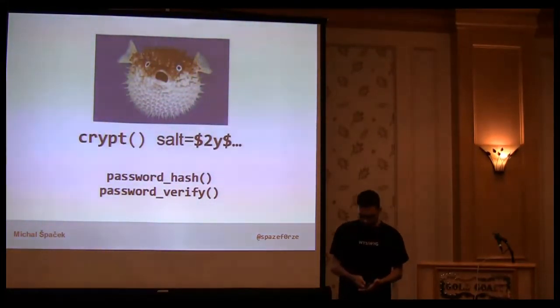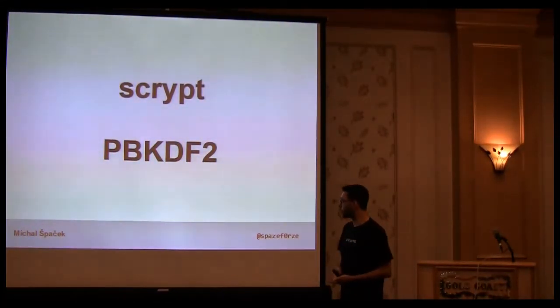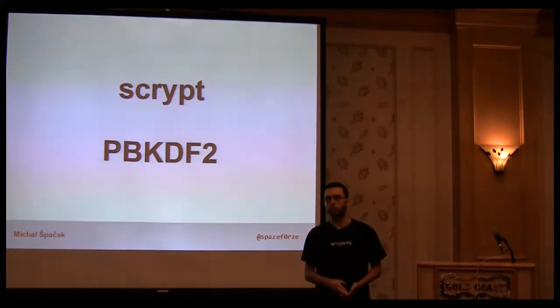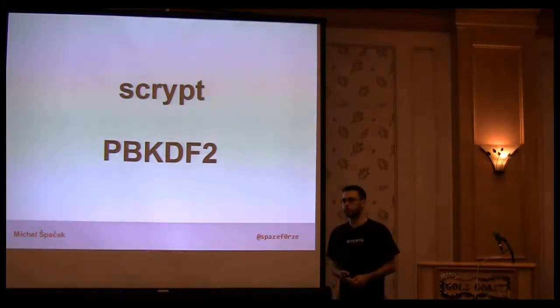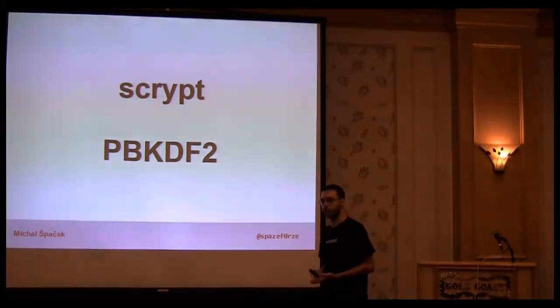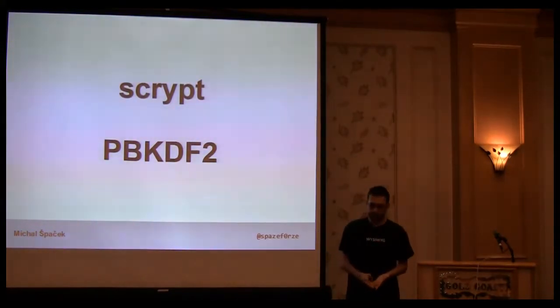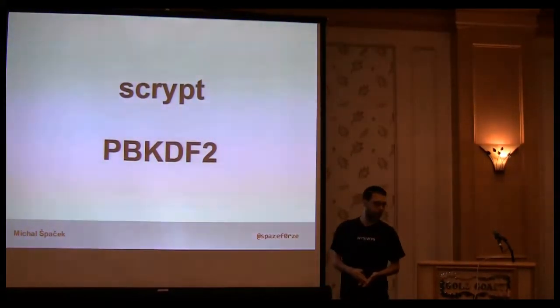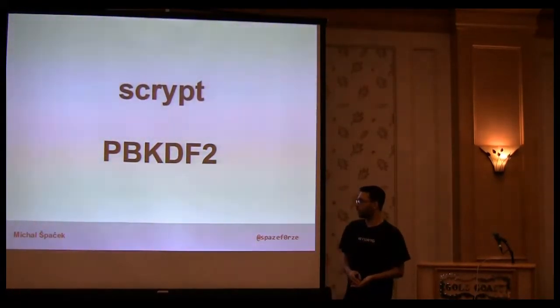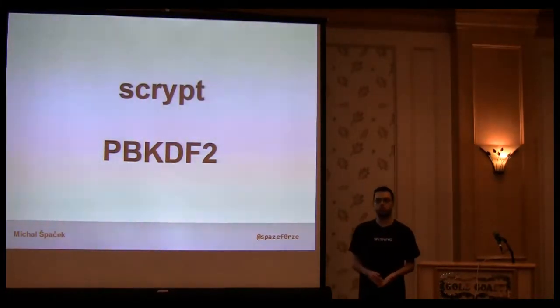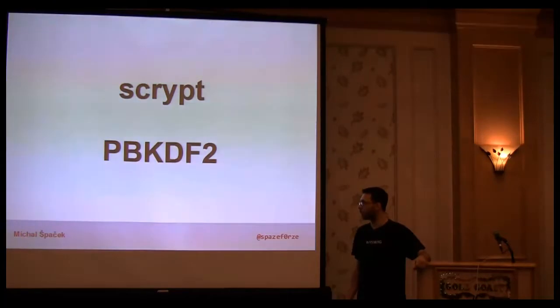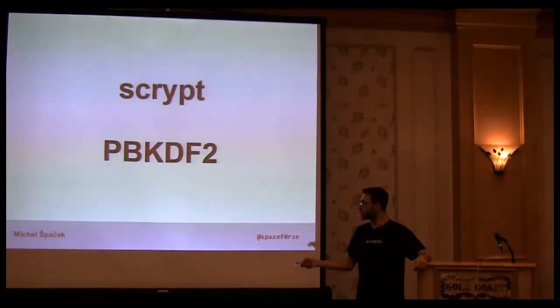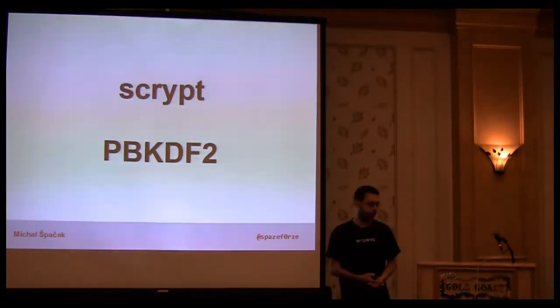You can also use scrypt and PBKDF2. In PHP, that's a real problem because scrypt is not very well implemented. There's some extension, but nobody knows if it doesn't have any timing issues. PBKDF2 is in PHP 5.5 finally, but if bcrypt is available, I'm not sure why you'd use that. I would use scrypt if it were available in PHP natively without any extension or timing issues.